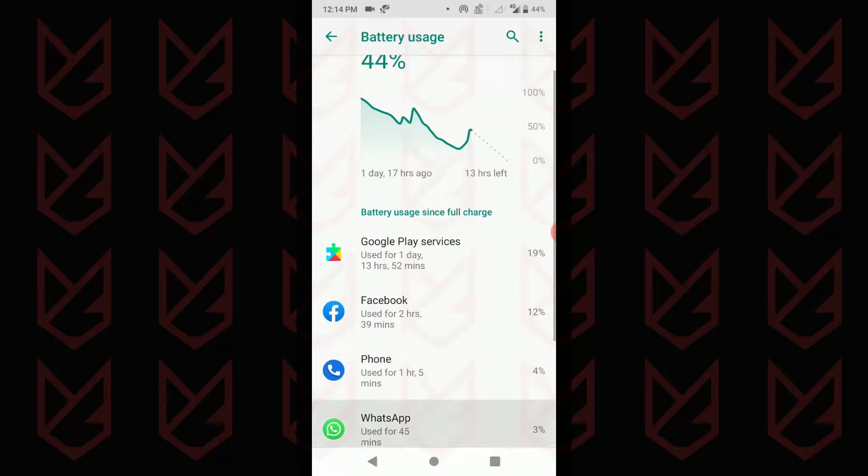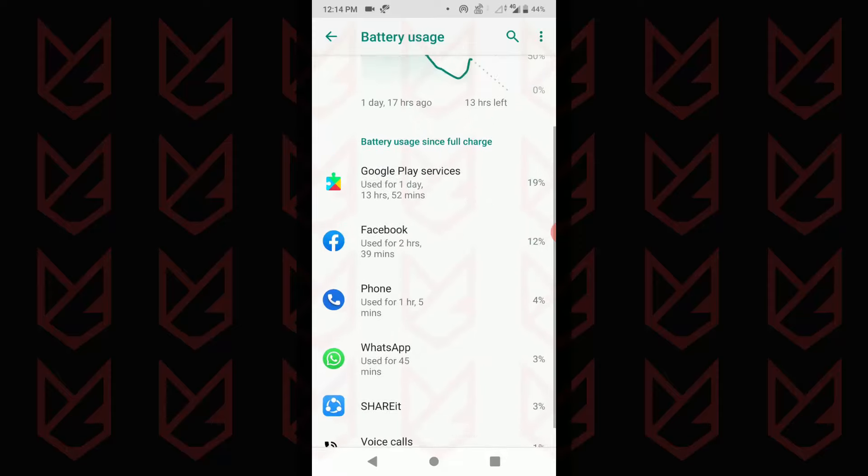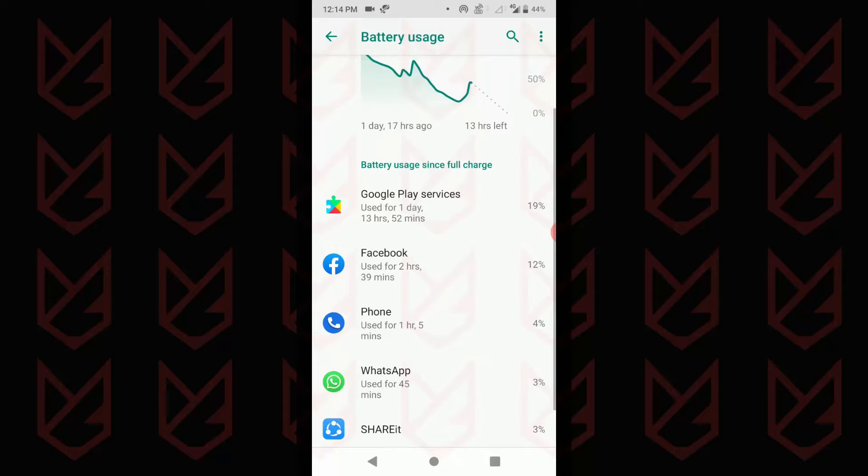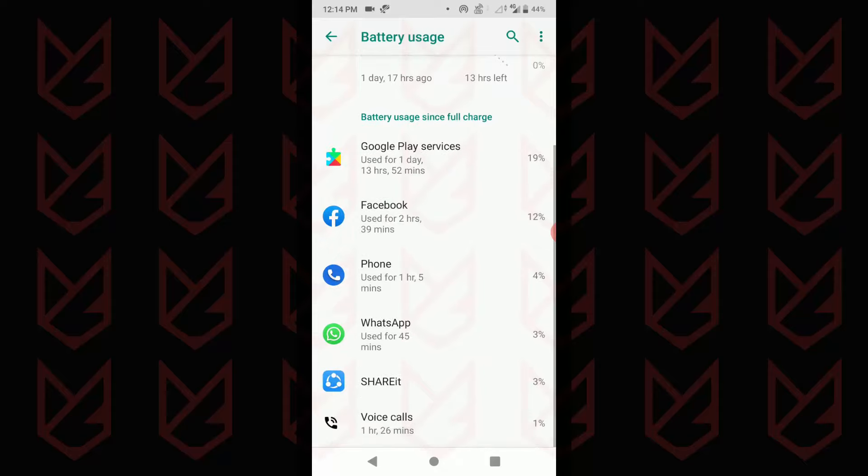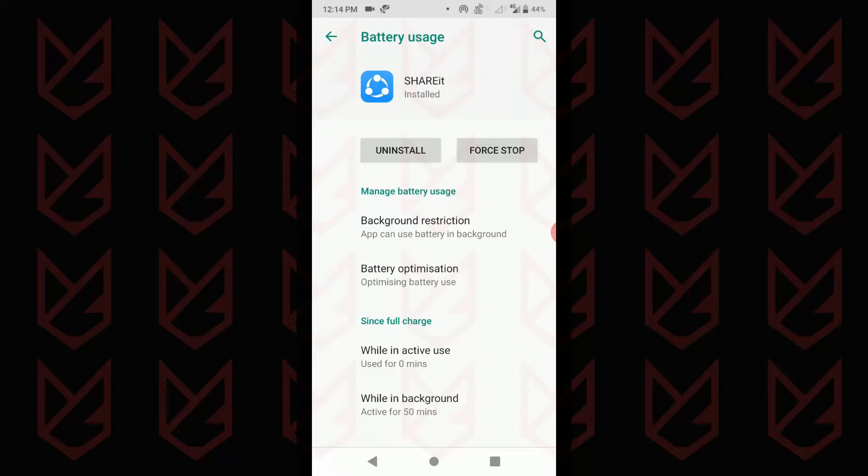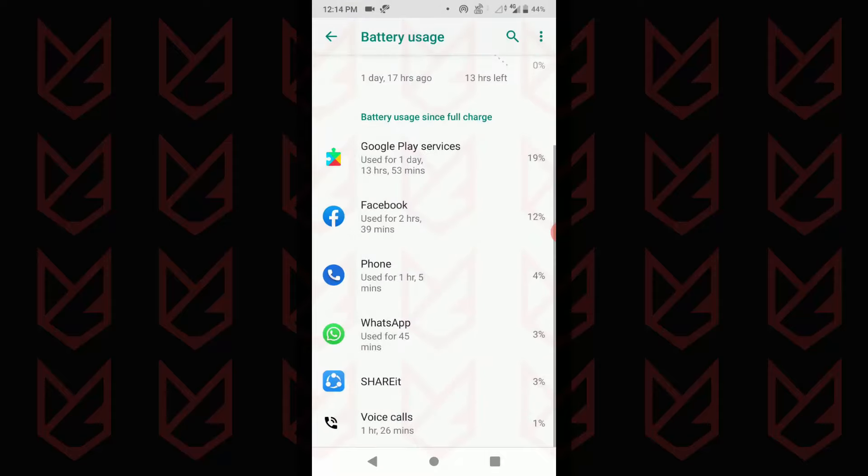Here again I find the same app using 3% of the battery, but I haven't opened it. To know more details, tap on the app and you can see how much time it ran. This app was active in the background for 50 minutes. Although this app is genuine, it seems suspicious and also I am not using it enough, so I am going to uninstall it. You can do the same for apps which are running in the background without any real work to do.